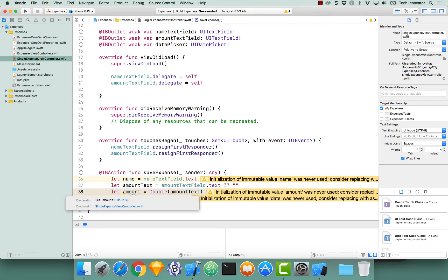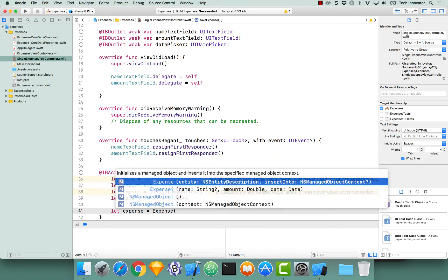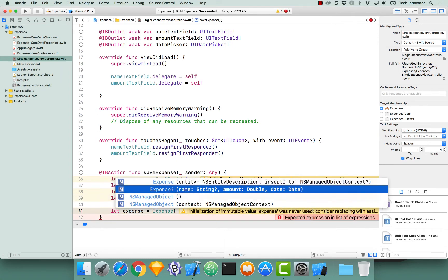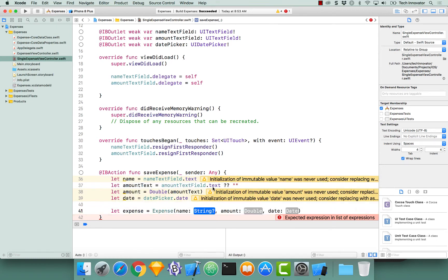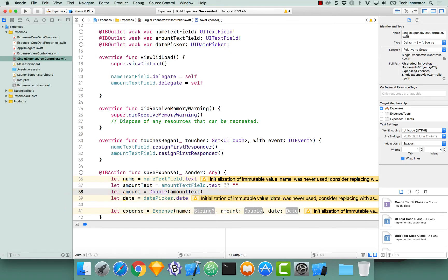Now that we have our values for our new expense, let's actually create one. Let's call it simply expense, equals — we're going to access our expense class, and we created an initializer that takes in a name, an amount, and a date. I notice the amount there is Double, not a Double optional, so we should fix that before we continue. Navigate back to the amount — just like I gave the amount text a default value of an empty string if it does not exist, let's give our double a default value of 0.0 if it cannot convert our text to a double.